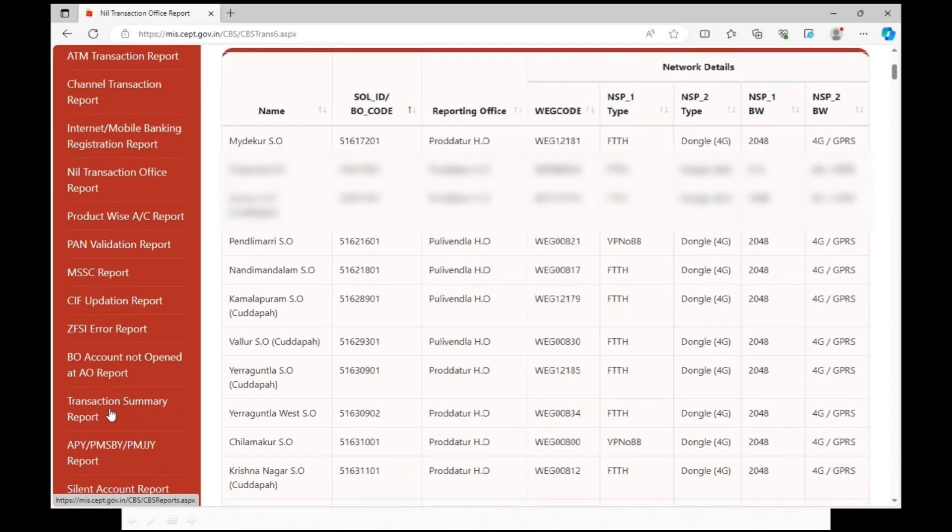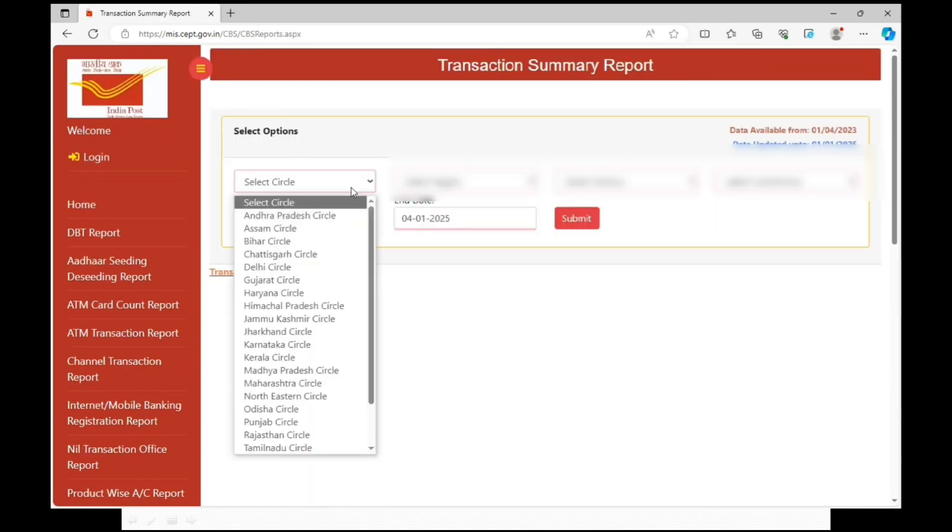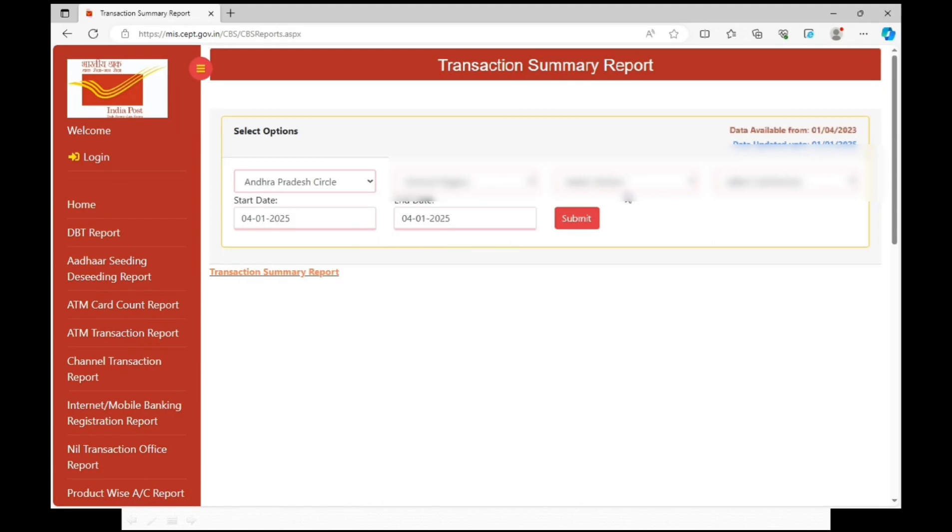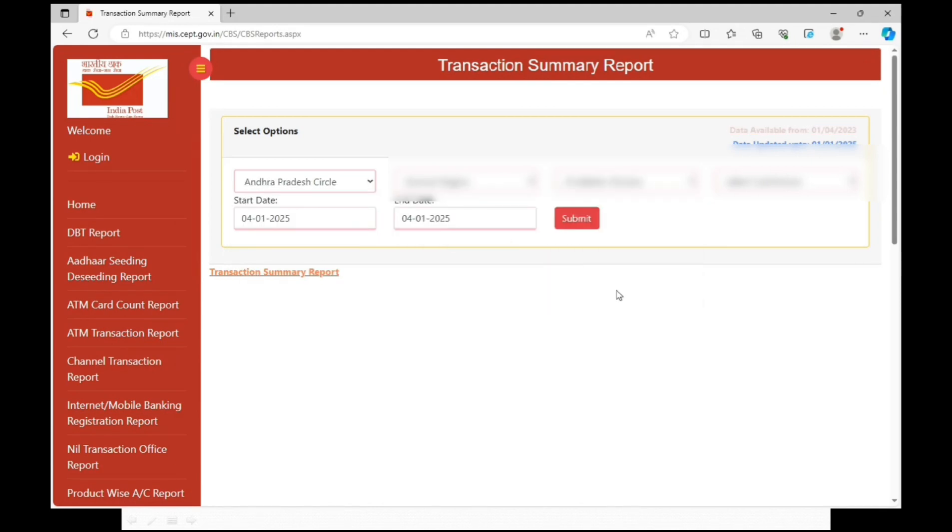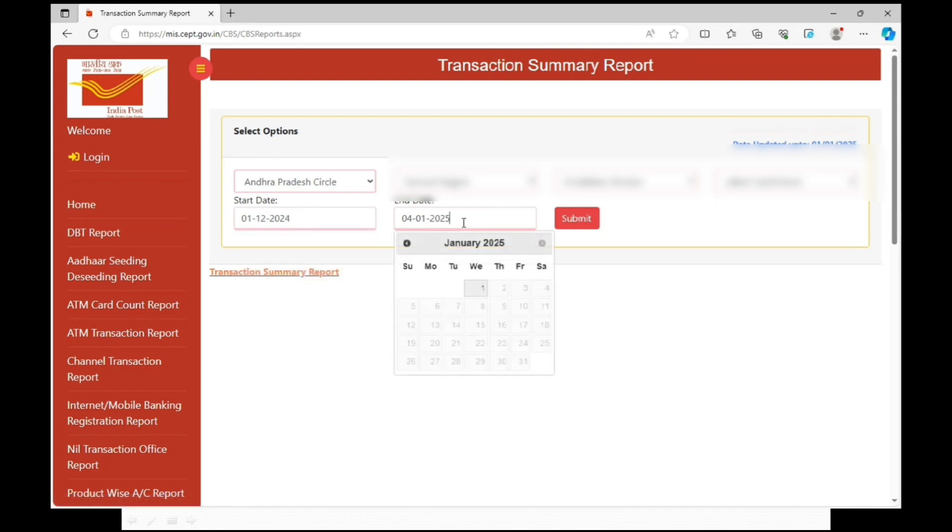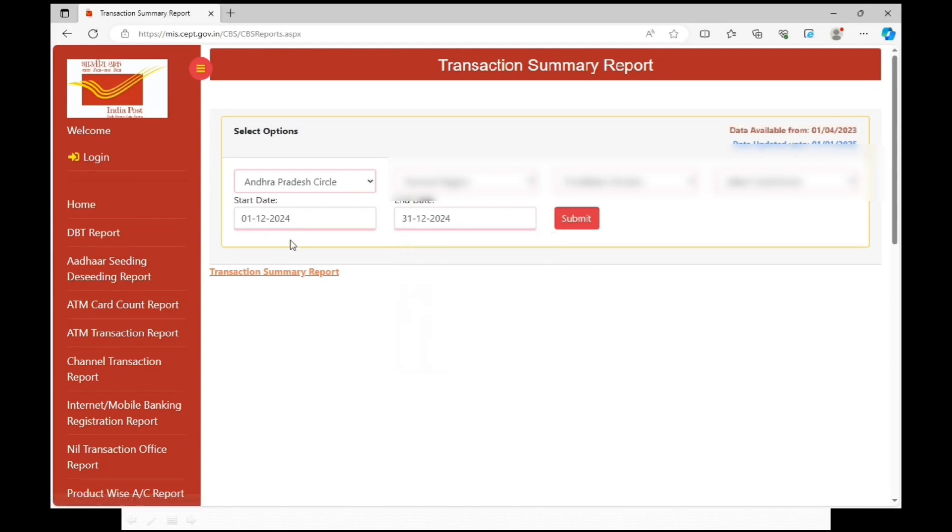For that, click on transaction summary report. Select circle, region and division. From date and to date data required for SBCO statistics. Click on submit.